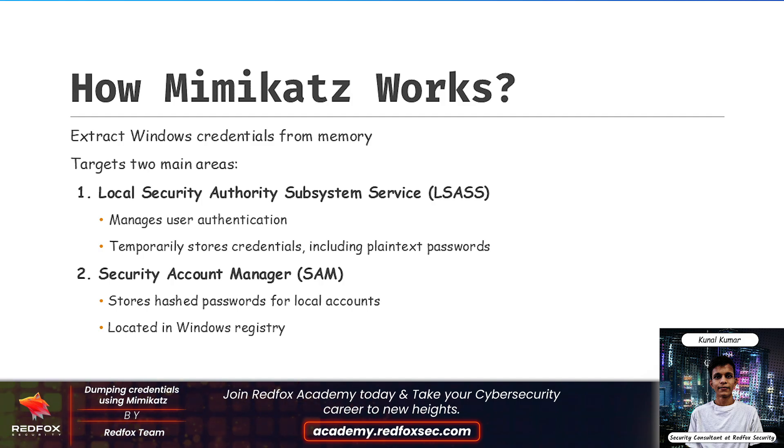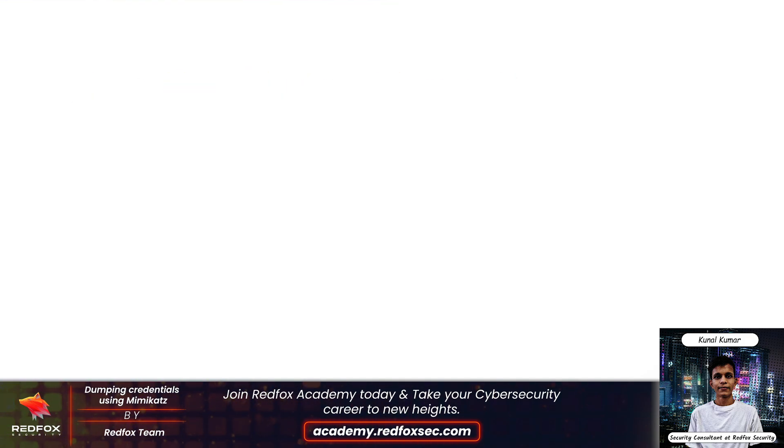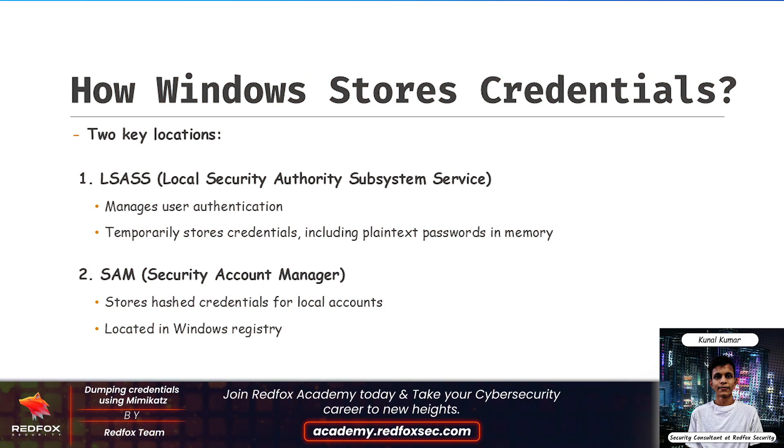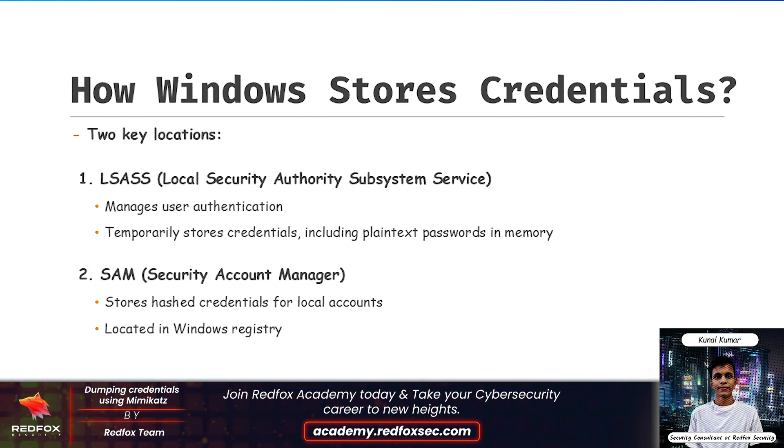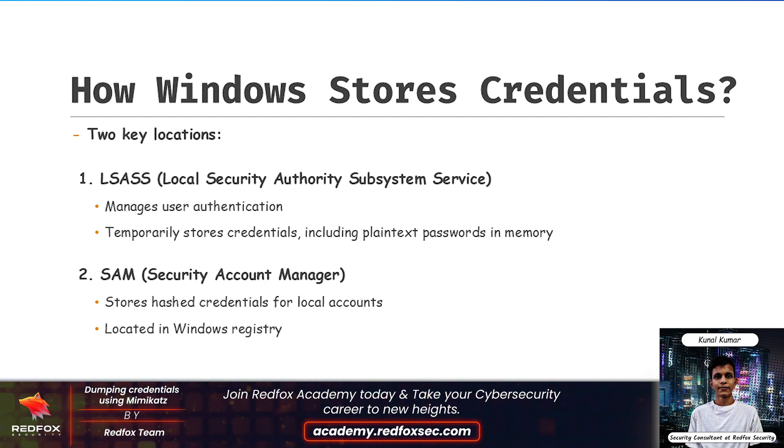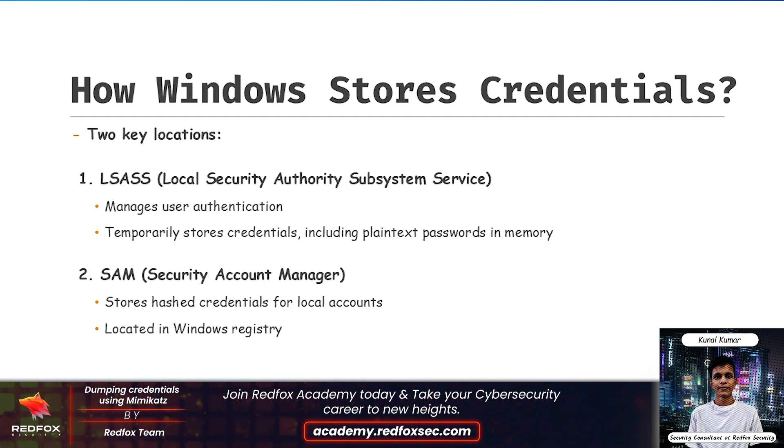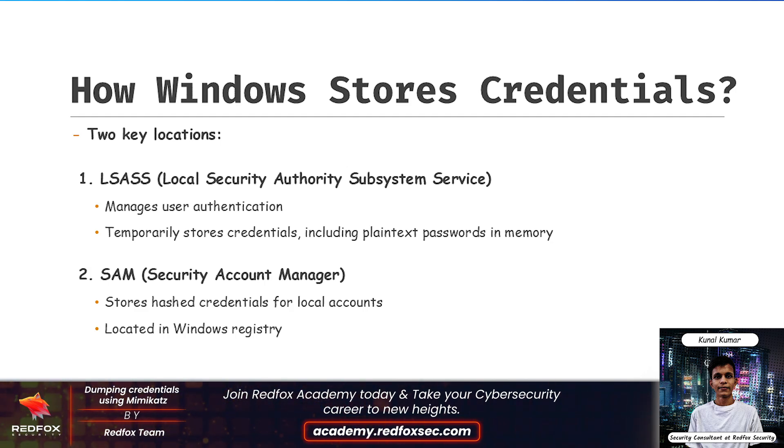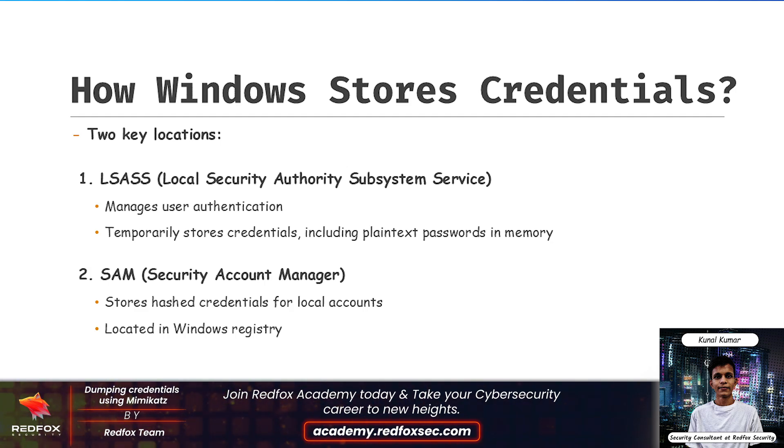There are a few places where Windows stores these credentials. One is LSASS and the second one is SAM. LSASS is basically a critical process in Microsoft Windows operating system responsible for enforcing security policies on your system. It handles various crucial tasks including verifying user logins. When you log into a Windows account, LSASS checks your username and password against the system records to ensure they are valid or not.